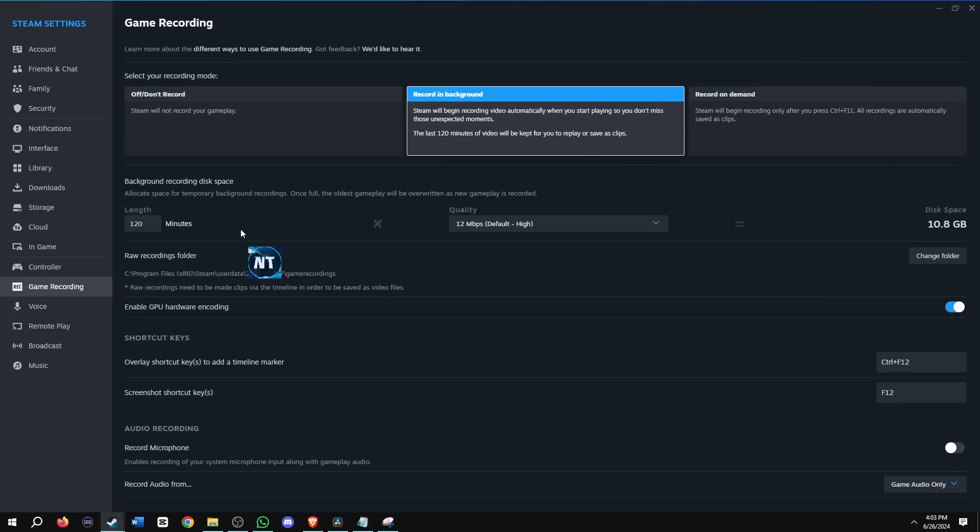Basically what that means is Steam is going to record in the background while you're playing, and you could change the time length of the gameplay. So it's set as 120, so two hours. If I want to change the time, I definitely can. So let's just say, let's do one hour. There we go. And you can see it changes the disk space by half the size.